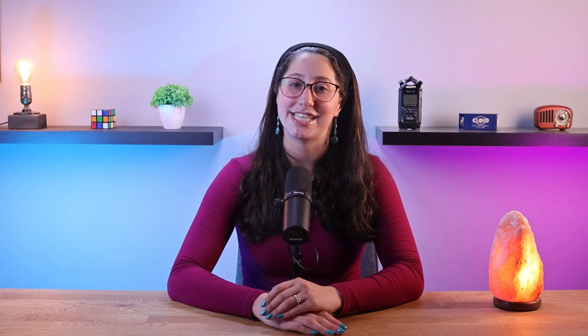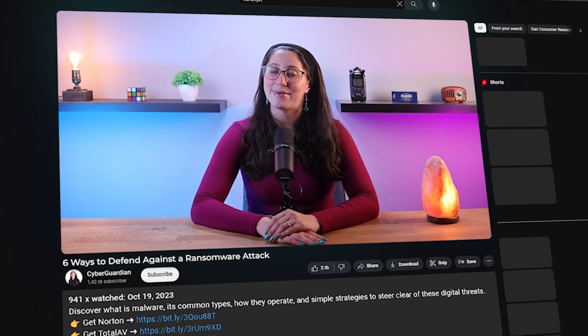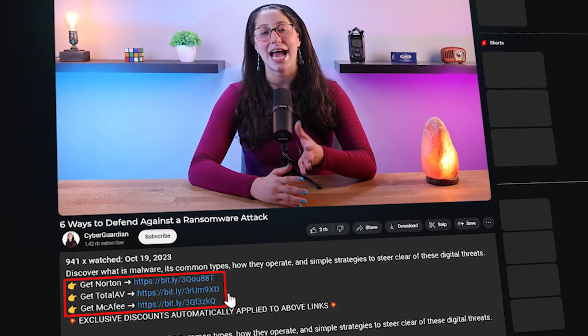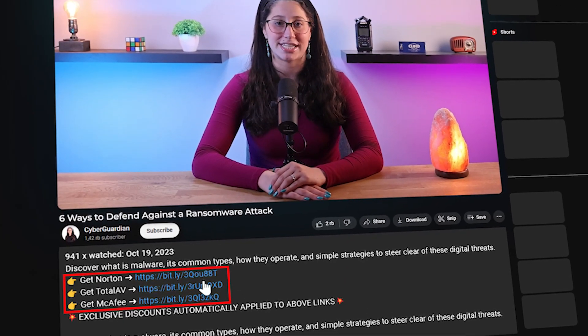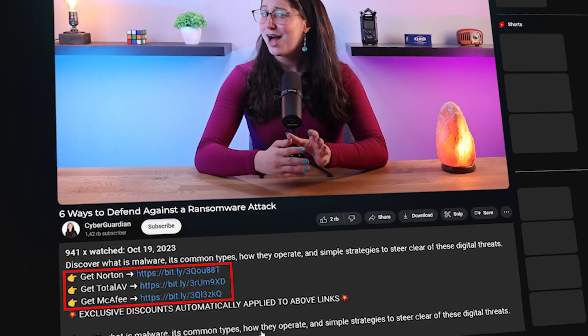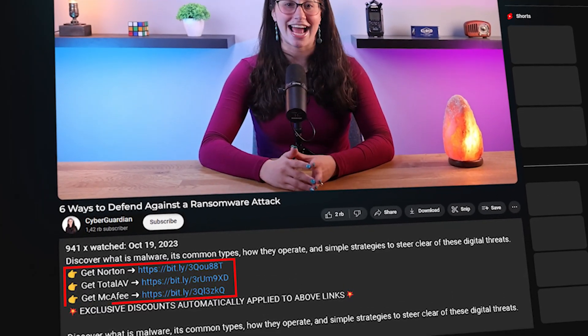Speaking of which, if you don't already have an antivirus or are looking for some suggestions, I'll be leaving some in-depth reviews on antiviruses that I personally recommend in the description down below, along with some discounts, so make sure to check them out.